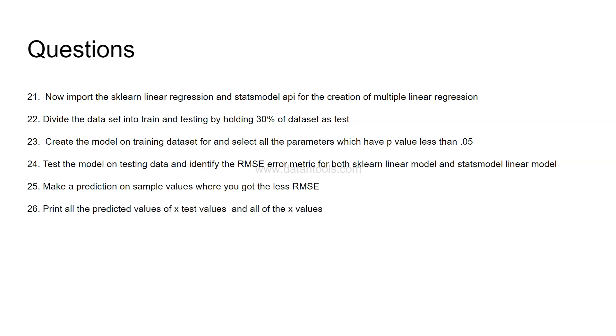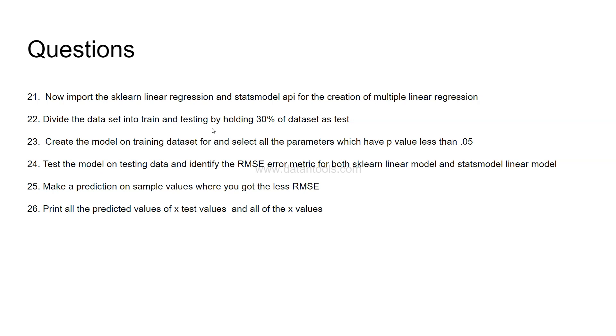Print all the predicted value of x test, x test value. So whatever data set you have created whether it is x test or test x, create predict those values and print it as well as print all the predicted values of x which is nothing but the train data set. So if you do multiple if you have seen my previous video, x is where we create x train, x test and y train, y test for the training and testing data.